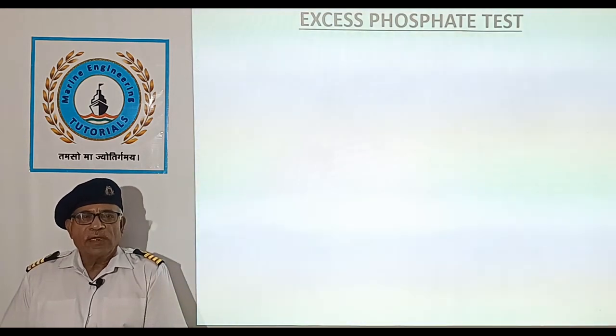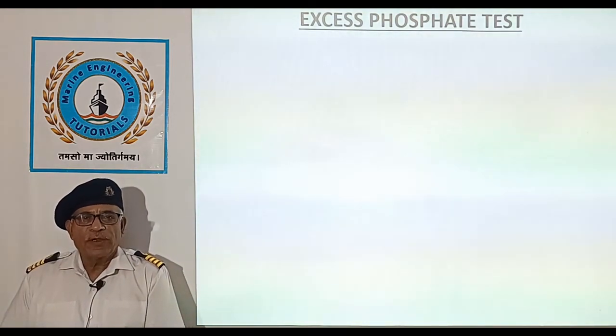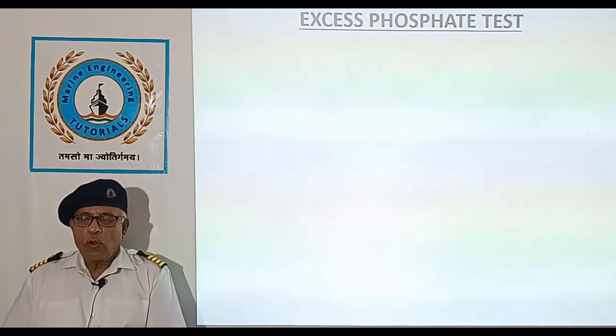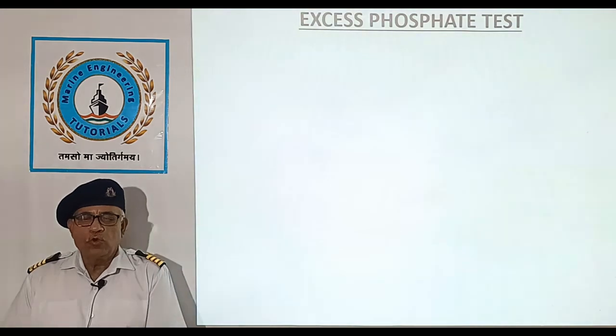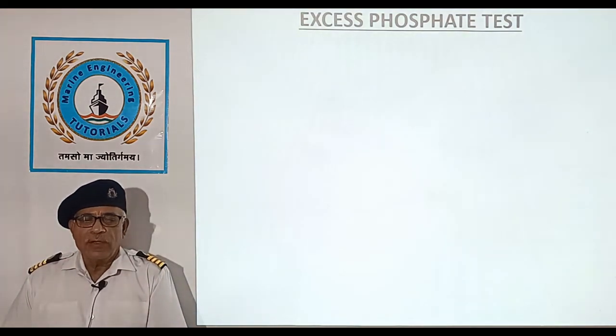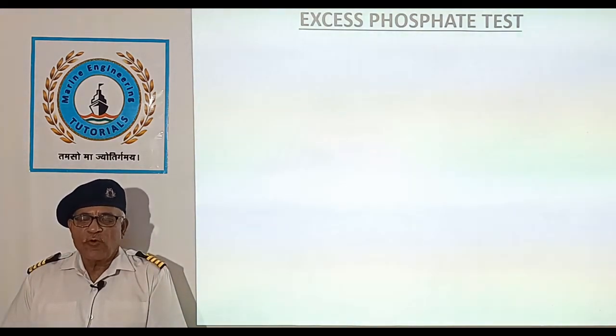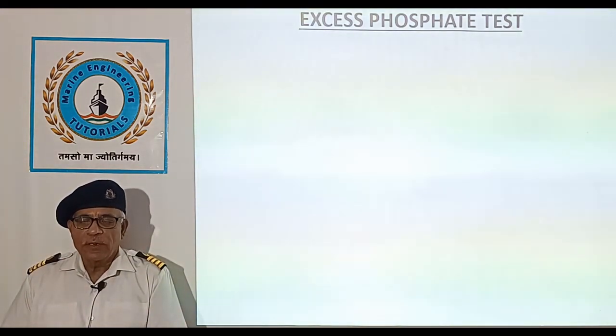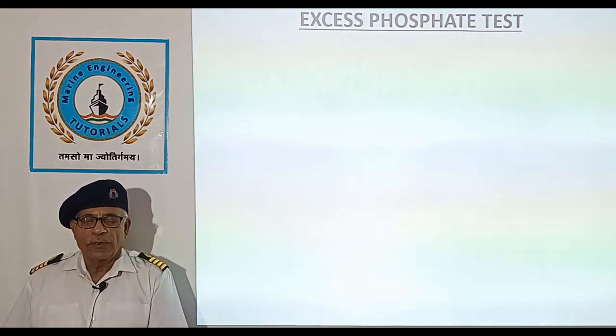Excess Phosphate Test. The following procedure is used to find excess phosphates in boiler water.